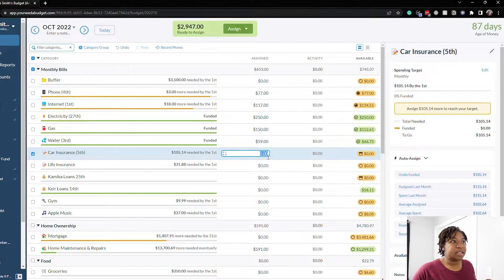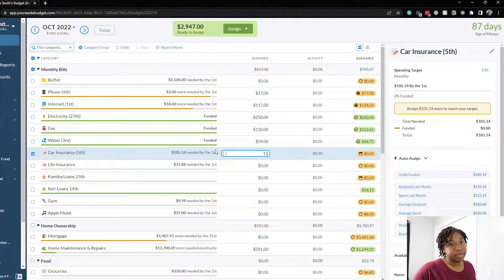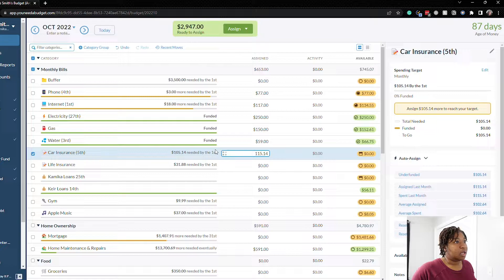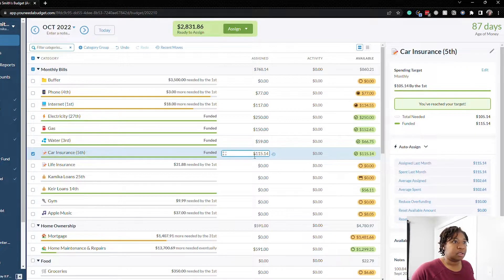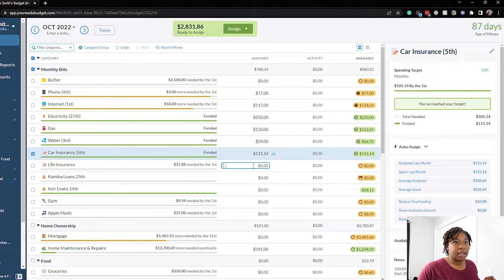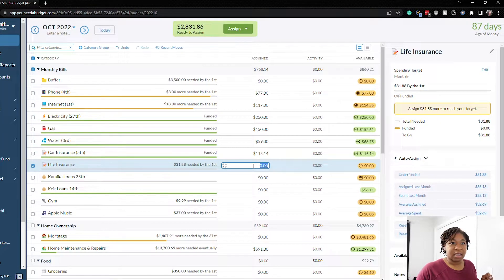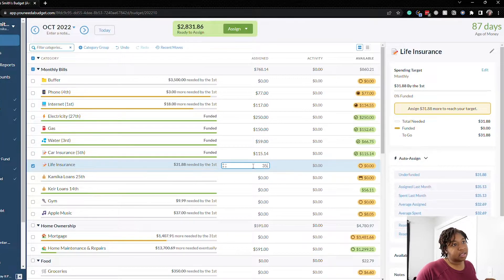Car insurance I need to update this target because our car insurance is $115.14 so that's what we'll add. The life insurance is $35.13.